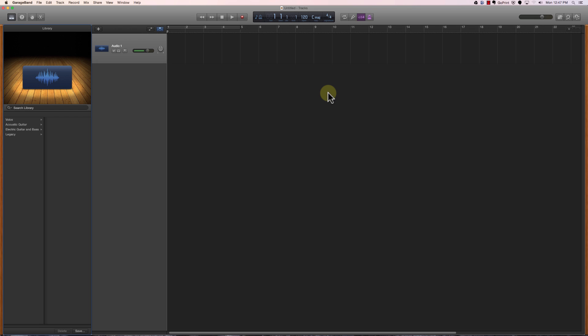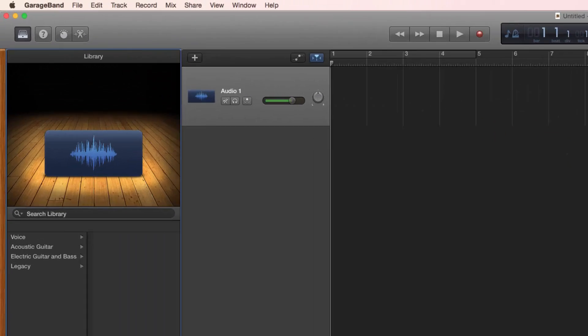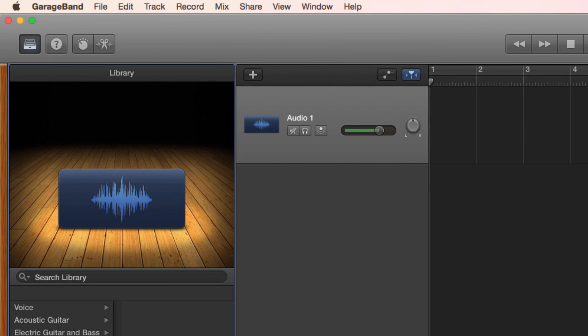If you haven't watched Part 1, make sure to go back and do that so you can know how we got to the point we're at here. This is GarageBand version 10.1. I also failed in Part 1 to show you how to tell which version of GarageBand you're using, so let's get to that now.